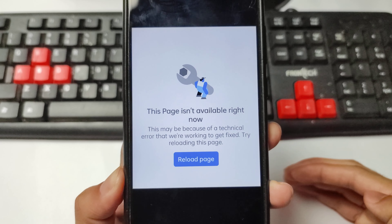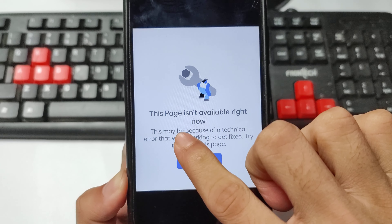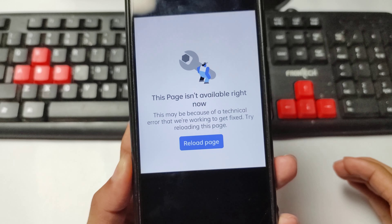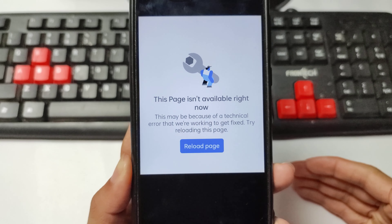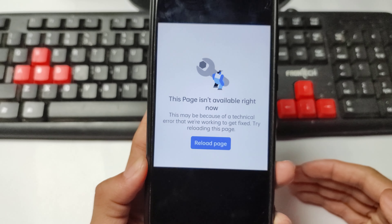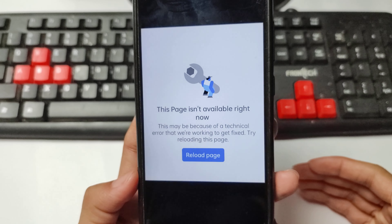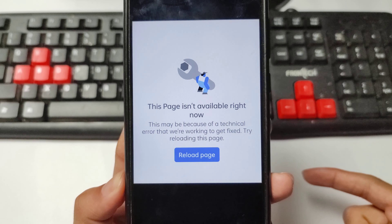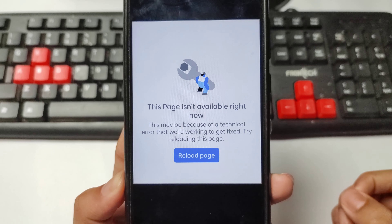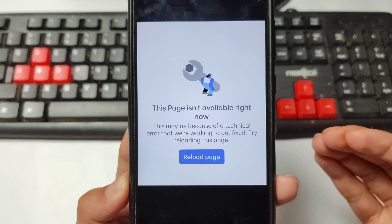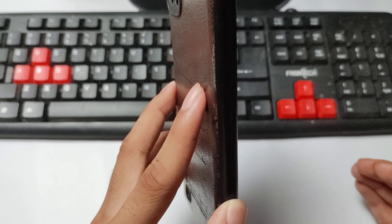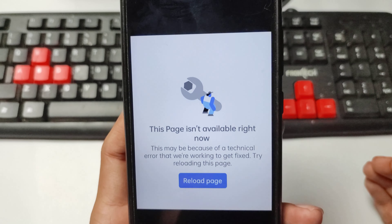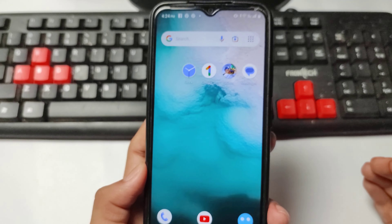How to fix Facebook not opening problem — Facebook page is not available problem. If you are facing this problem, like Facebook reload page problem, Facebook technical error, Facebook app is not opening, Facebook account is not opening, on any devices like Redmi, Vivo, Samsung — in this video I will show you how you can fix this problem.